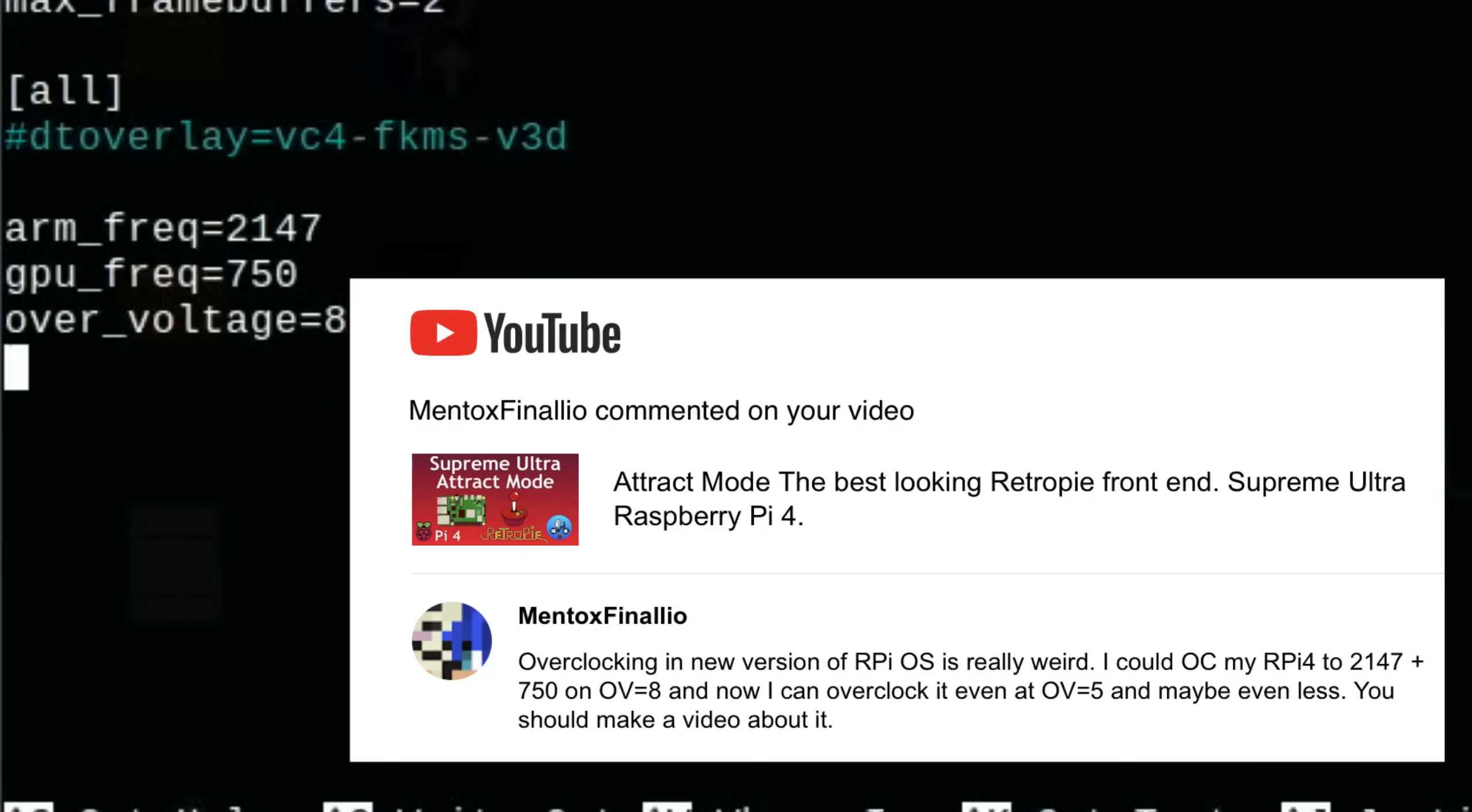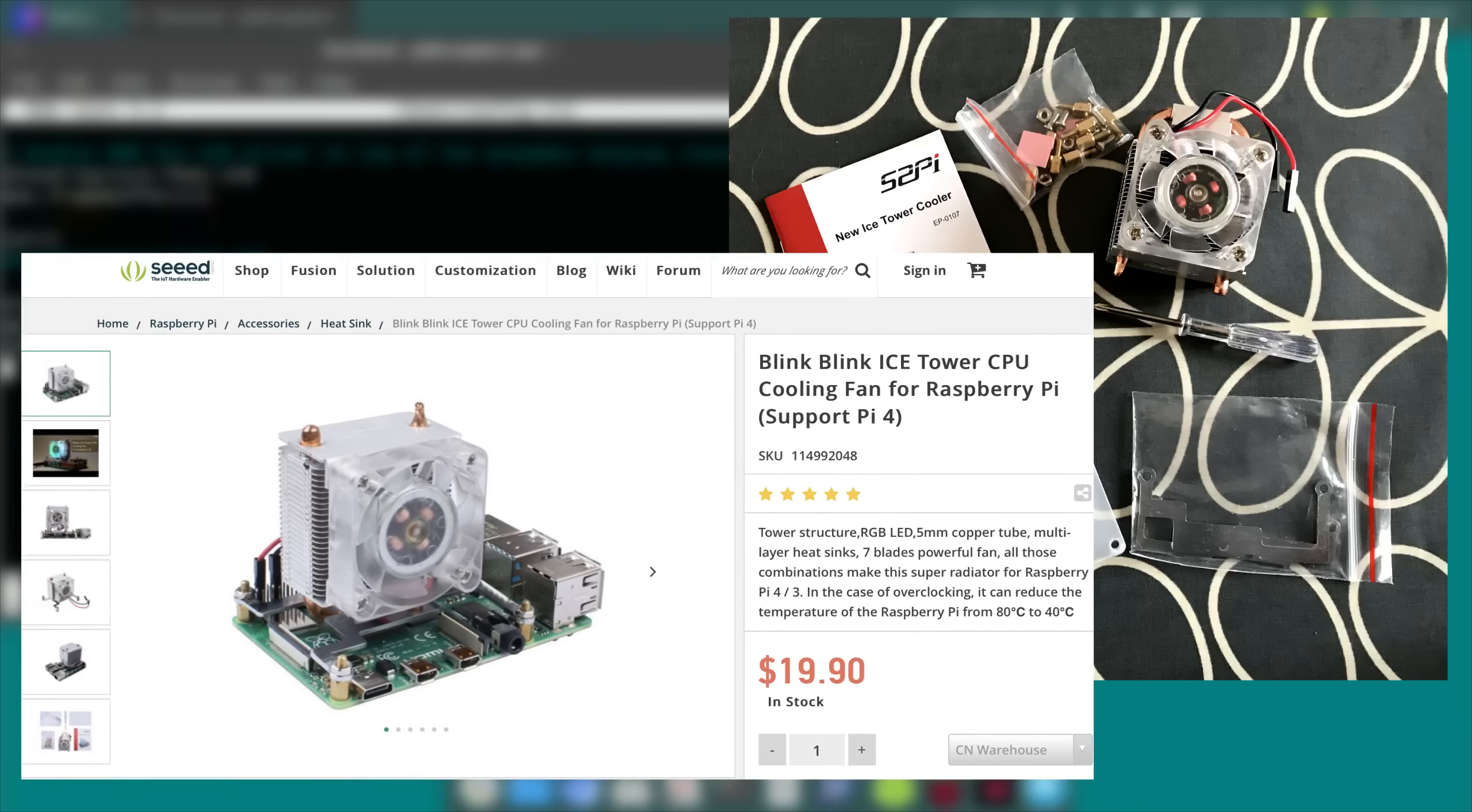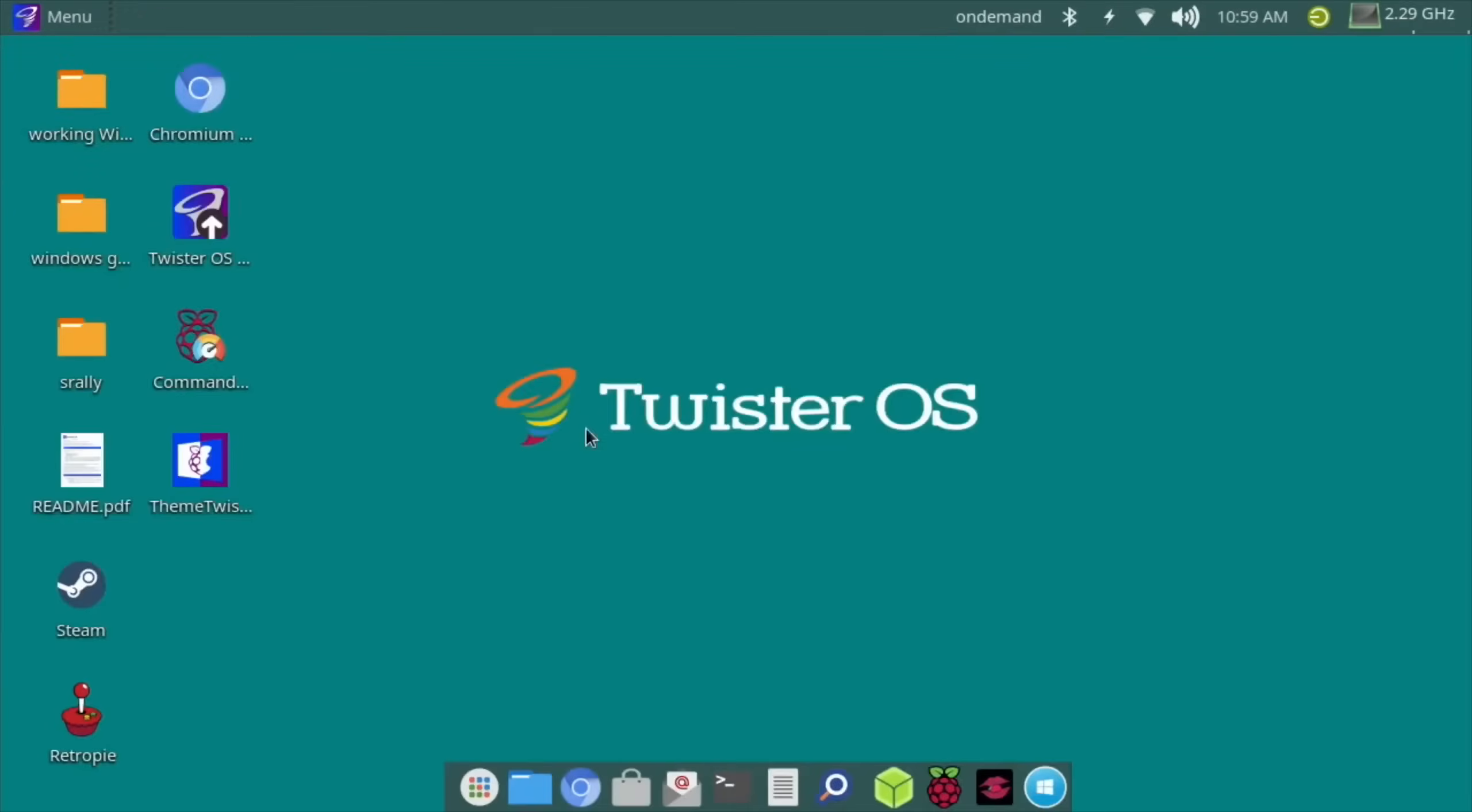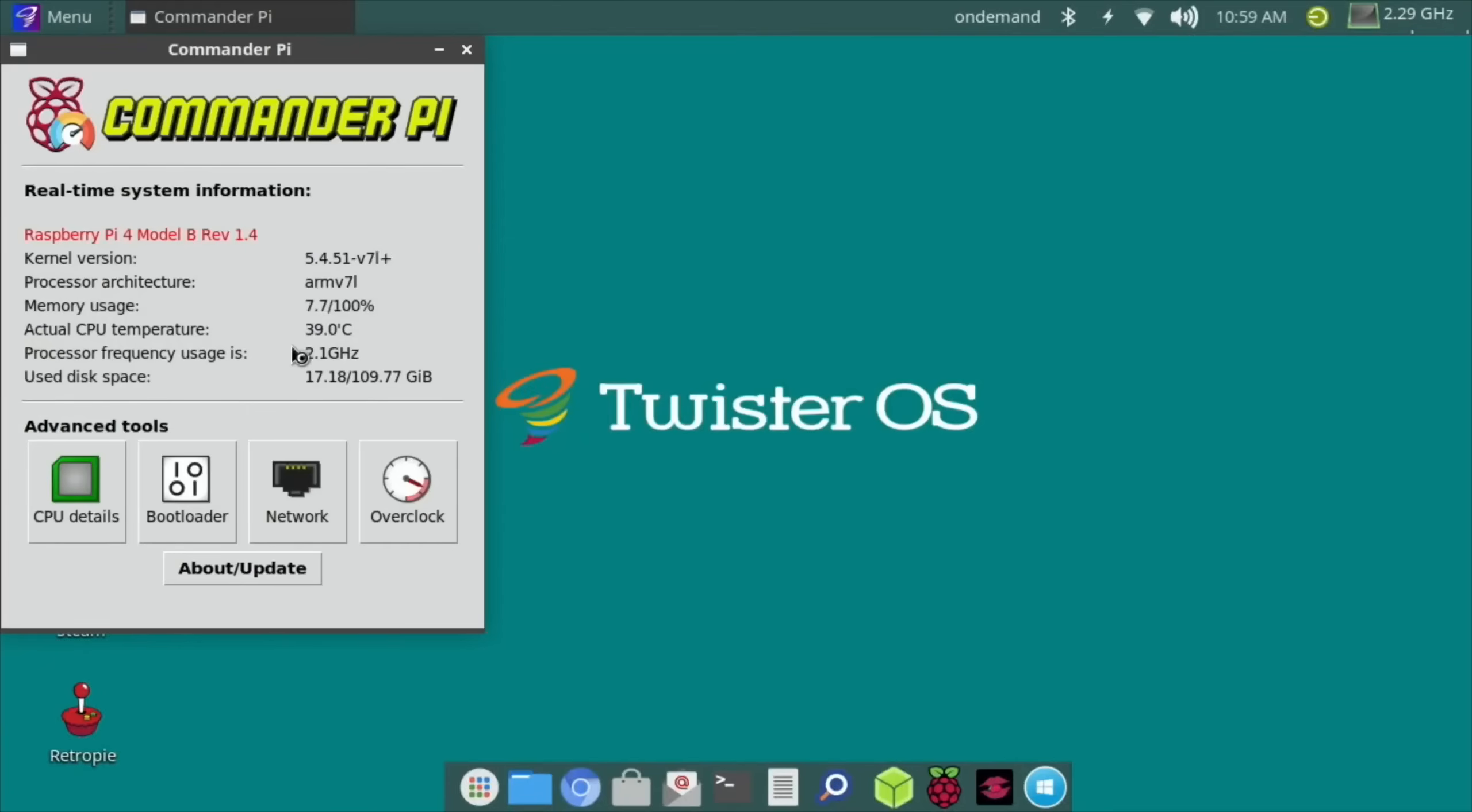I had a comment the other day that said you can use lower over voltage settings to overclock. I've just received from Seeed Studio the new Ice Tower cooler. I've got to try that out but I'll do that in another video. This is more about Box86 and Wine. Let's just run neofetch and show you that it comes up as 2.29 but it is 2147.